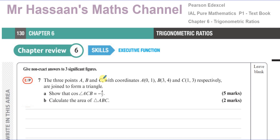We're told that there are three points A, B, and C, with coordinates A(0,1), B(3,4), and C(1,3) respectively. They are joined to form a triangle. We have to show that the cosine of angle ACB is minus 4 over 5, and we have to calculate the area of the triangle ABC.